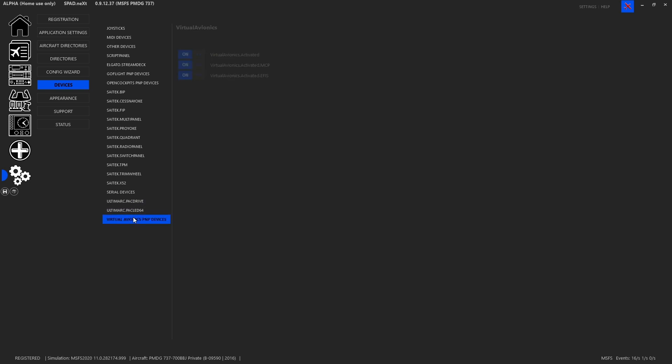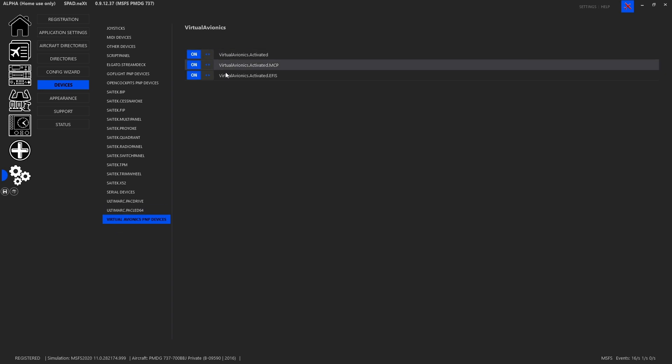With Virtual Avionics, the part I have, I come in and I make sure that the Virtual Avionics devices are enabled and then I enable support for the models I have like the MCP and the AFIS. Of course, if this was not completed before you came in, you're going to need to close SPAD.next and relaunch. In the case of Virtual Avionics, also make sure that their software is shut down so that they're not conflicting.